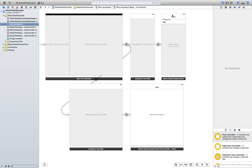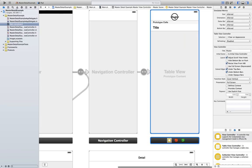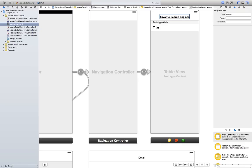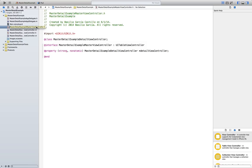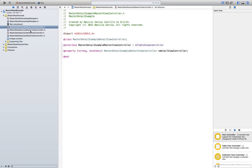Let's go ahead and change this name from Master to Favorite Search Engines. Let's make it Cap. And now, we're going to go to the master view controller.h file. And you can see them here if you can't read them.